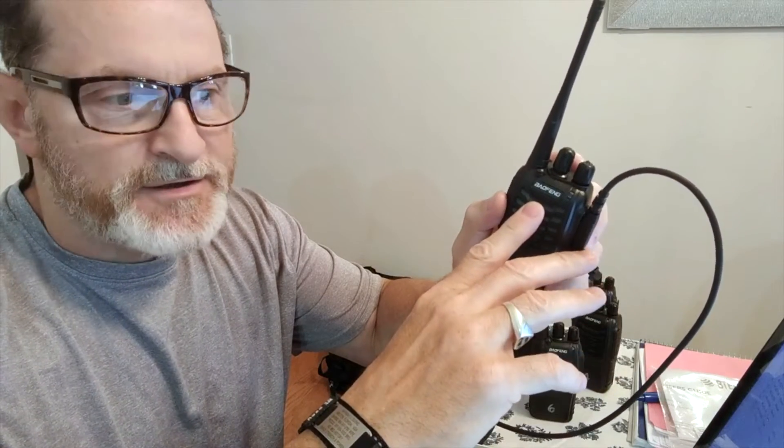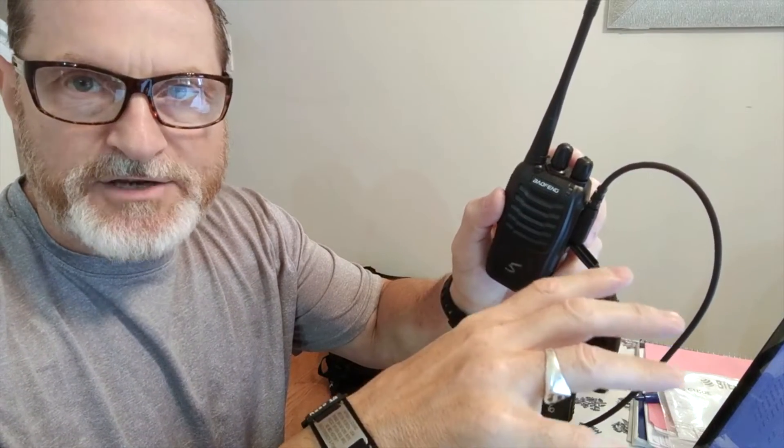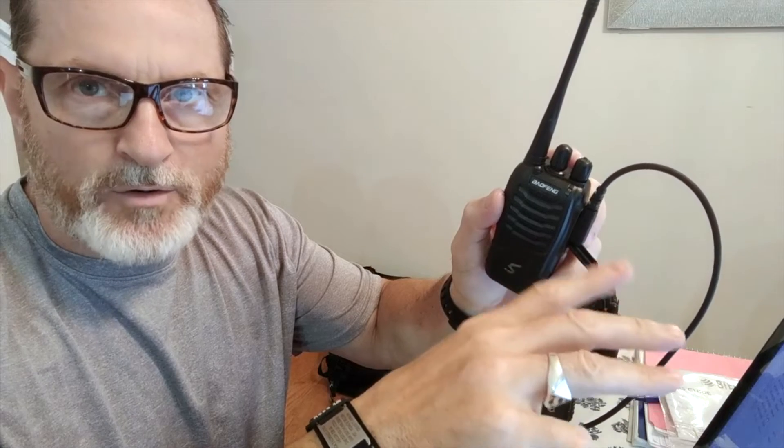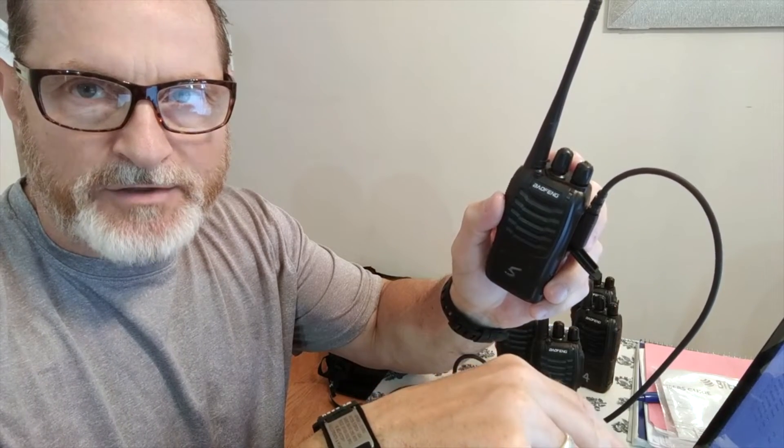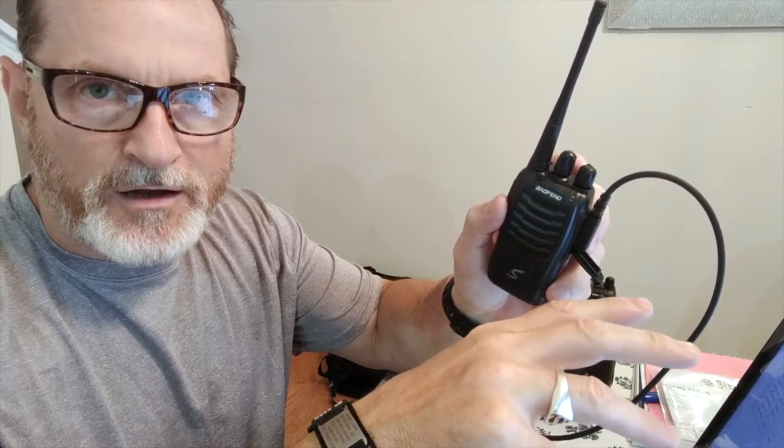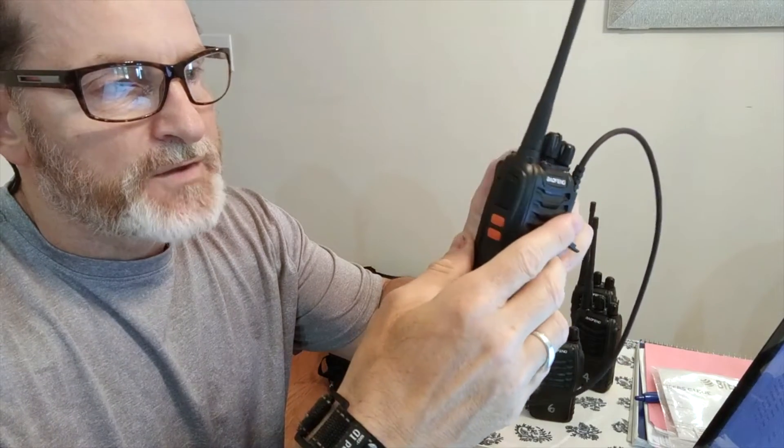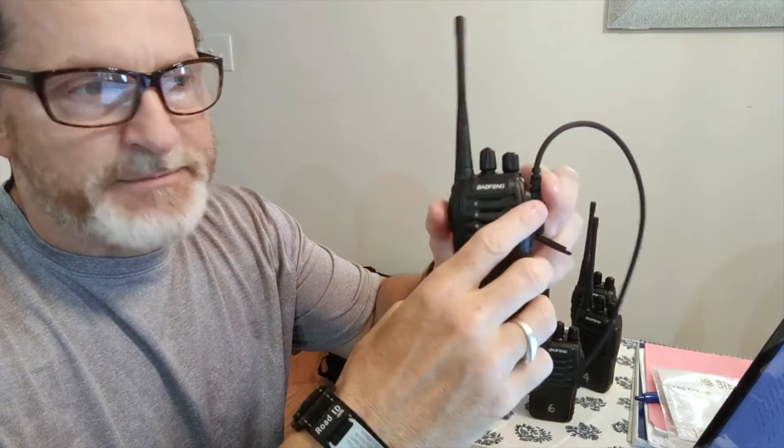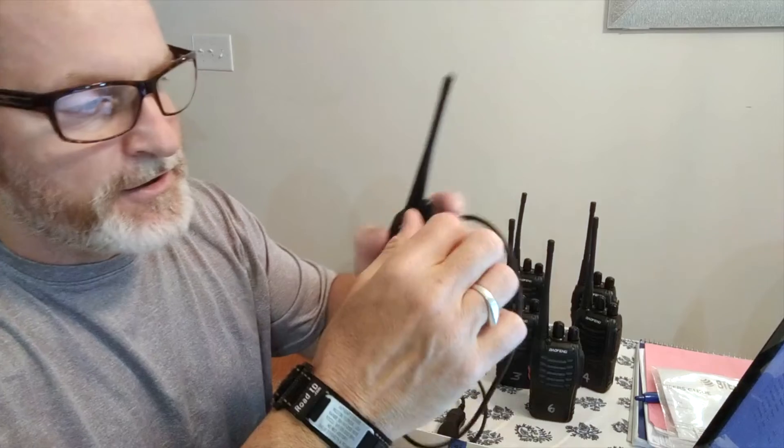On these I changed the power settings. On the first three stations is low power, the rest of them, the other 10 stations are high power. And then I just simply upload it. It takes two seconds to upload it to the radio. It's done.